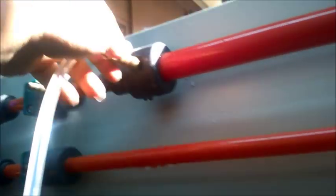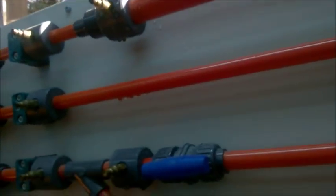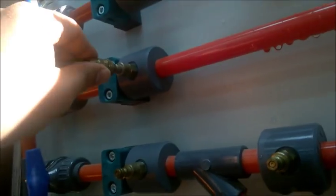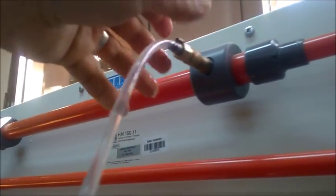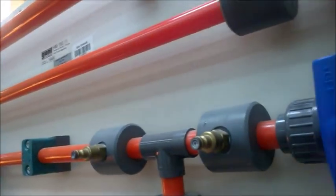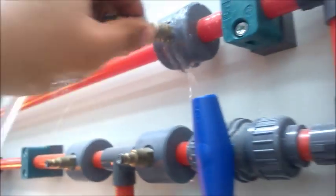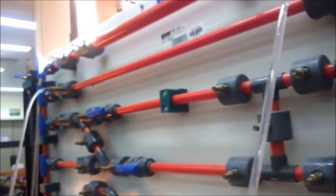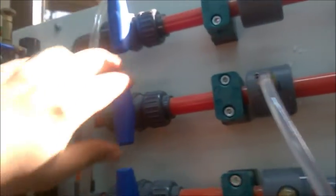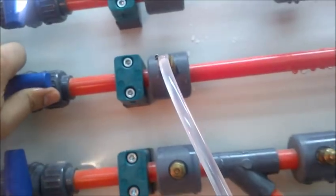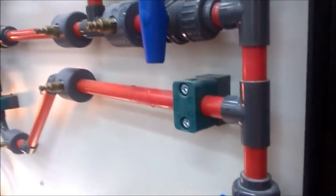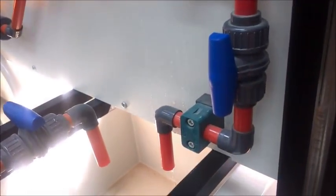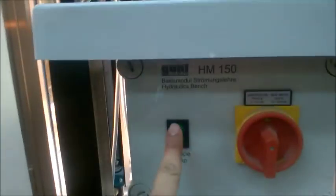Now remove the hoses of the manometer and connect them to the other pipe. Open the line valve and switch on the pump of the system.